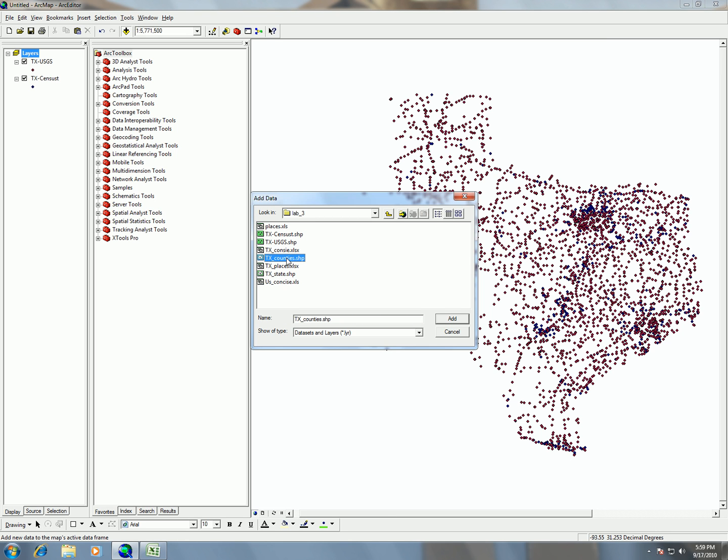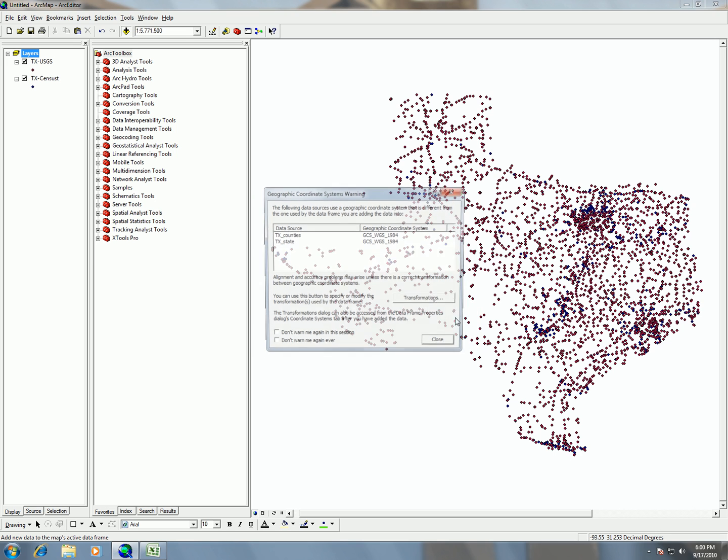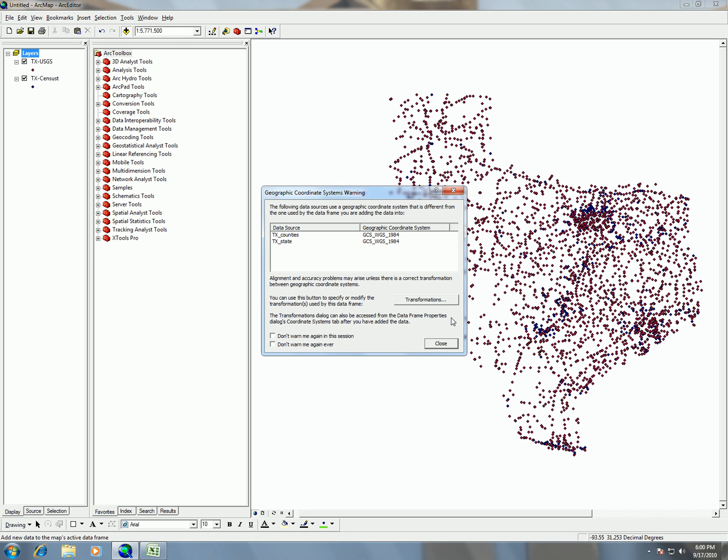So this time I just want Texas county and Texas state. So I'm going to click on Texas counties, control click, and click on Texas state. And then I'm going to hit add. Those are going to bring in my data system, my shape files.